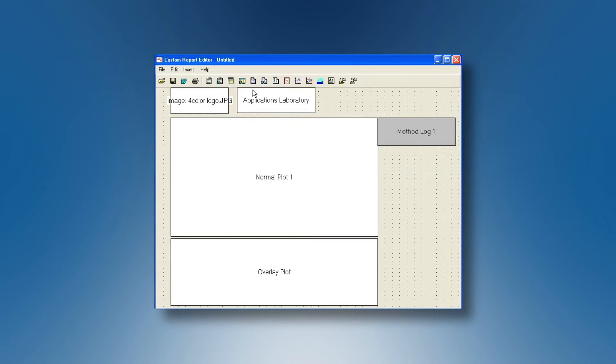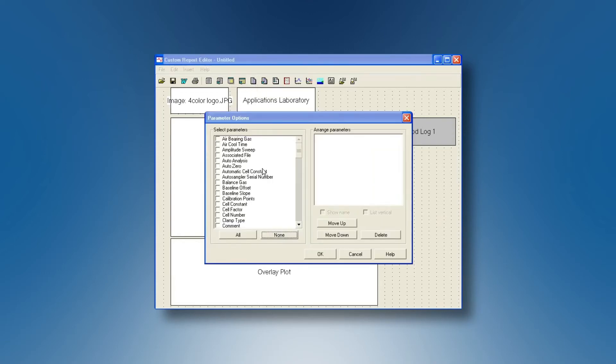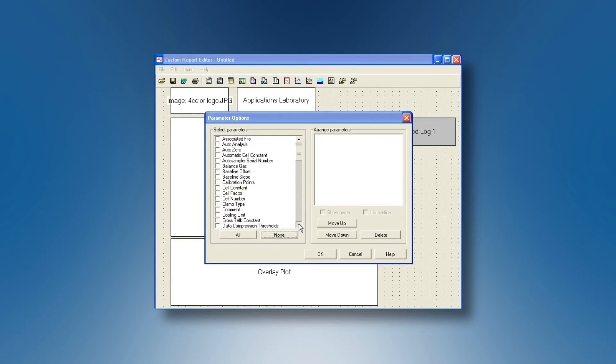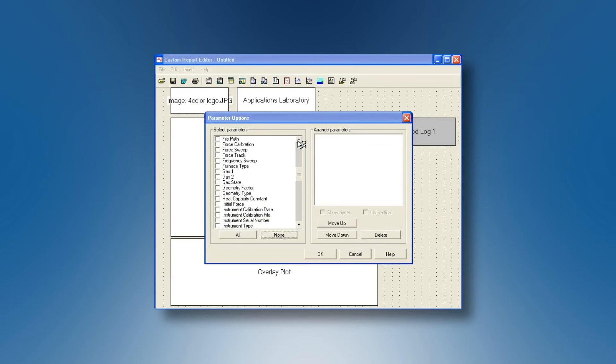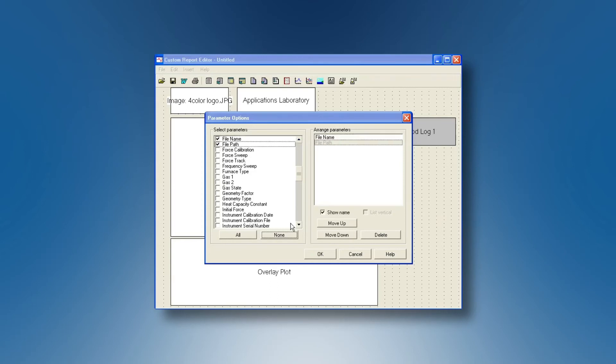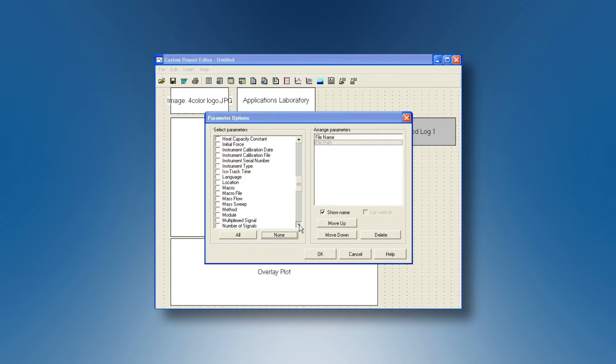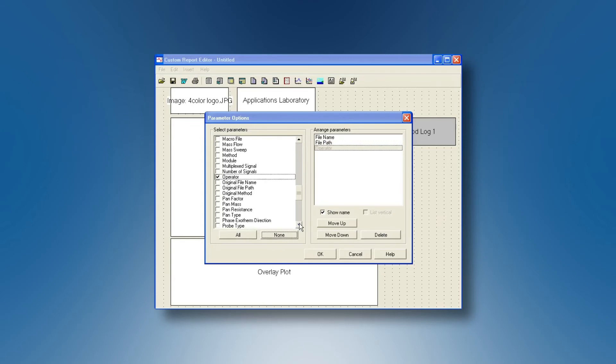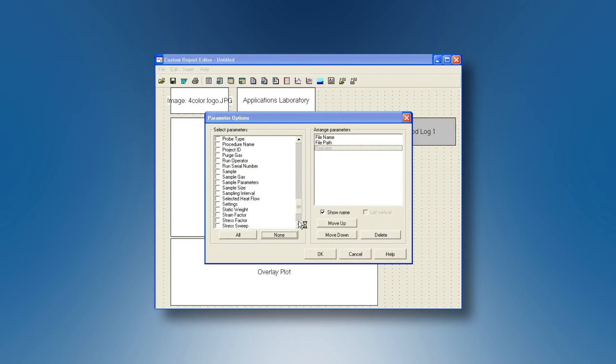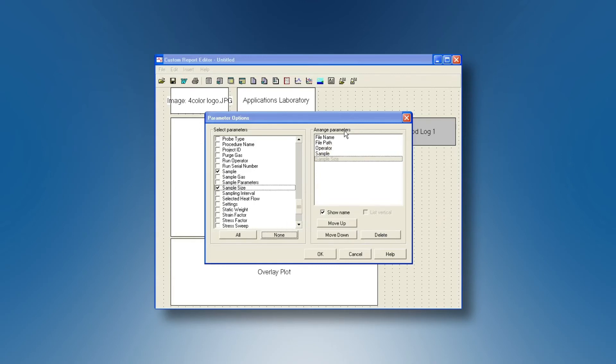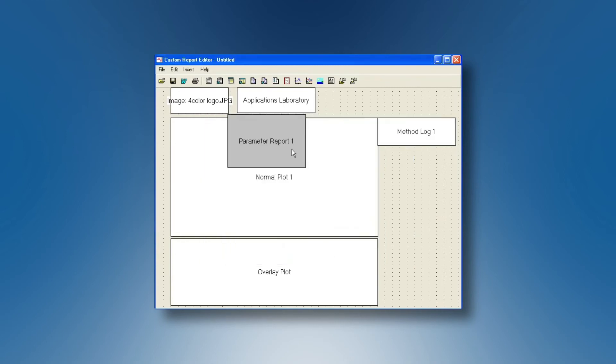And you can also of course have a list of parameters. So this list of parameters comes from here. You will decide what type of information you want to put it from the list here. For instance you will put file name and file path which are just here. You can put operator. You can decide also for sample name and sample size. You generate your list in the right part of the window and you click OK.